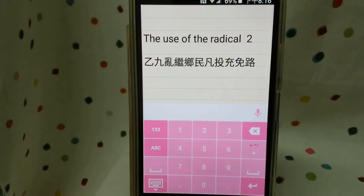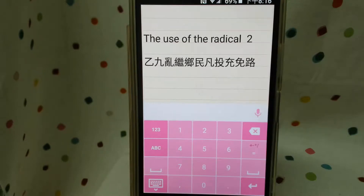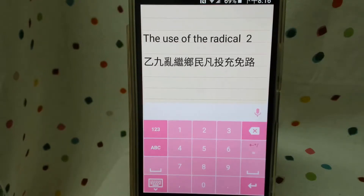Hello guys, welcome to my channel. Today I'm going to introduce the use of the radical tool. So let's begin.